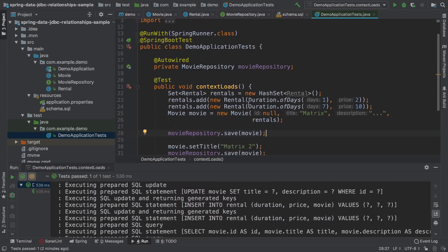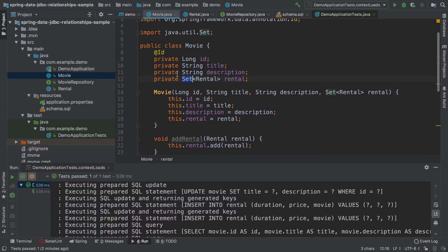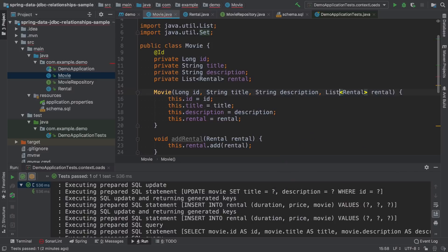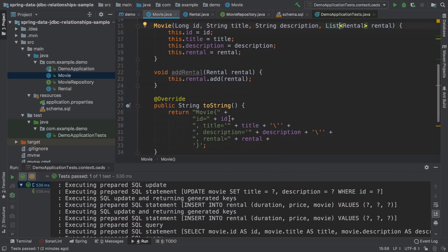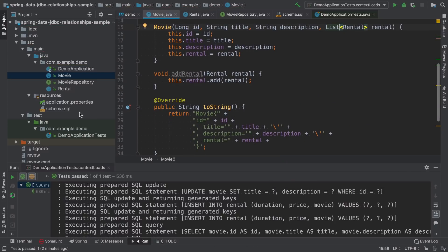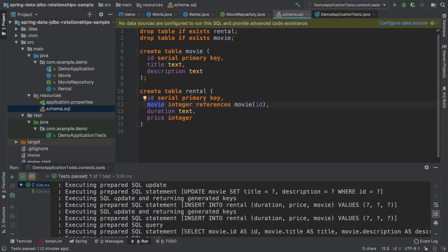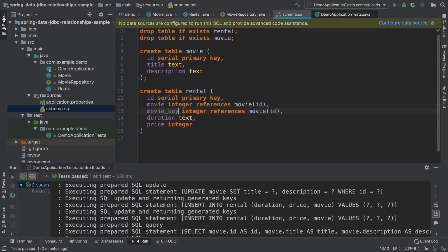If we need to persist the collection and maintain the order, instead of using sets, we should use here a list. Spring Data JDBC supports this without any issues. The only thing is that we need to add a special column that will maintain the index, and this column has to be named as the referencing entity underscore key.